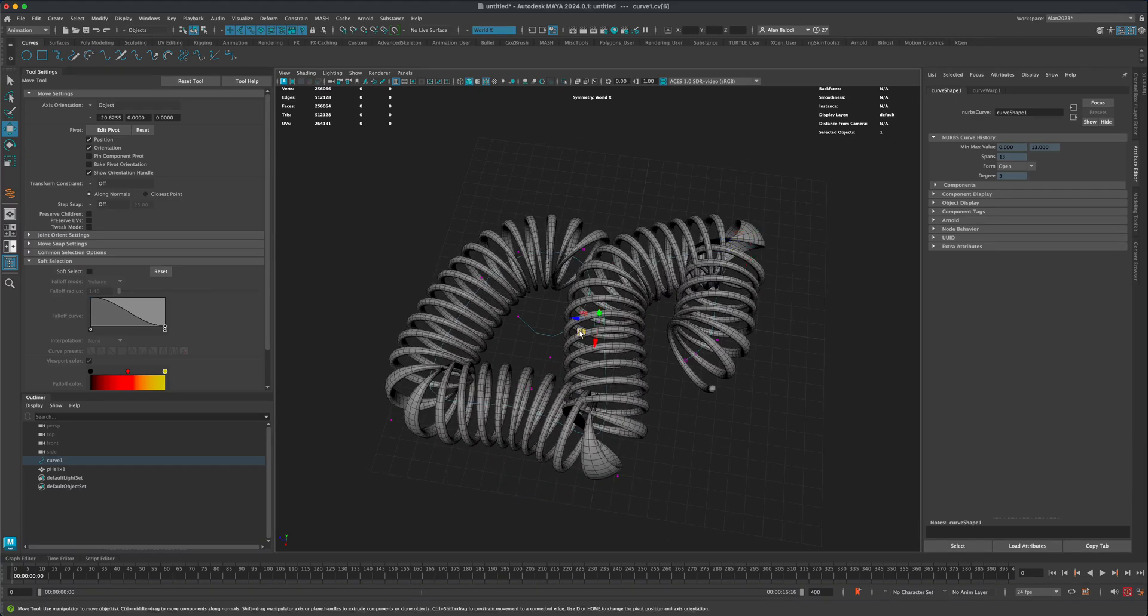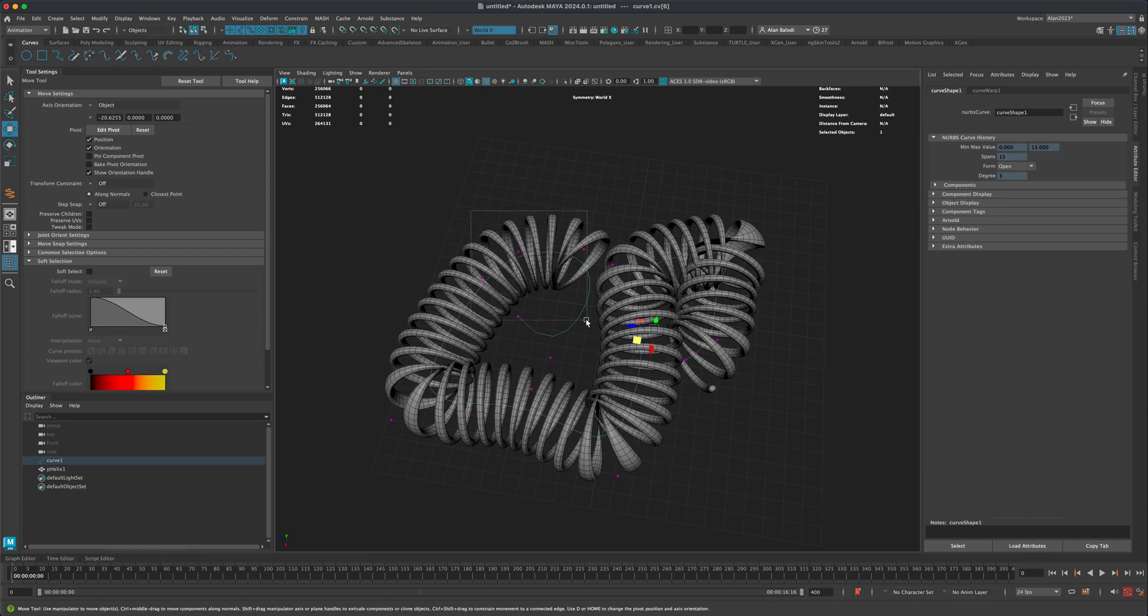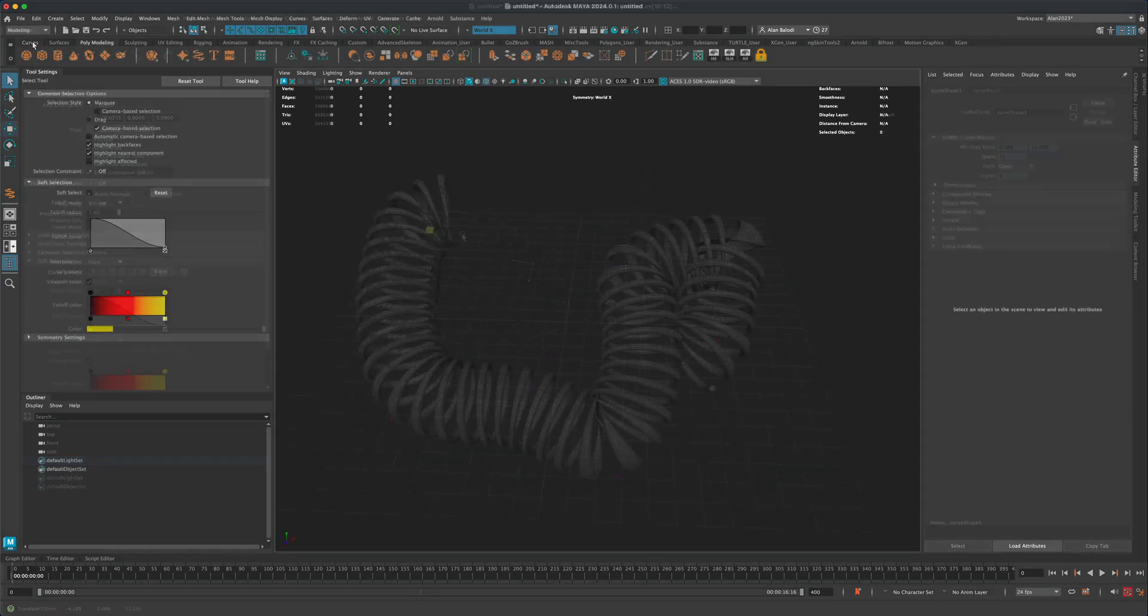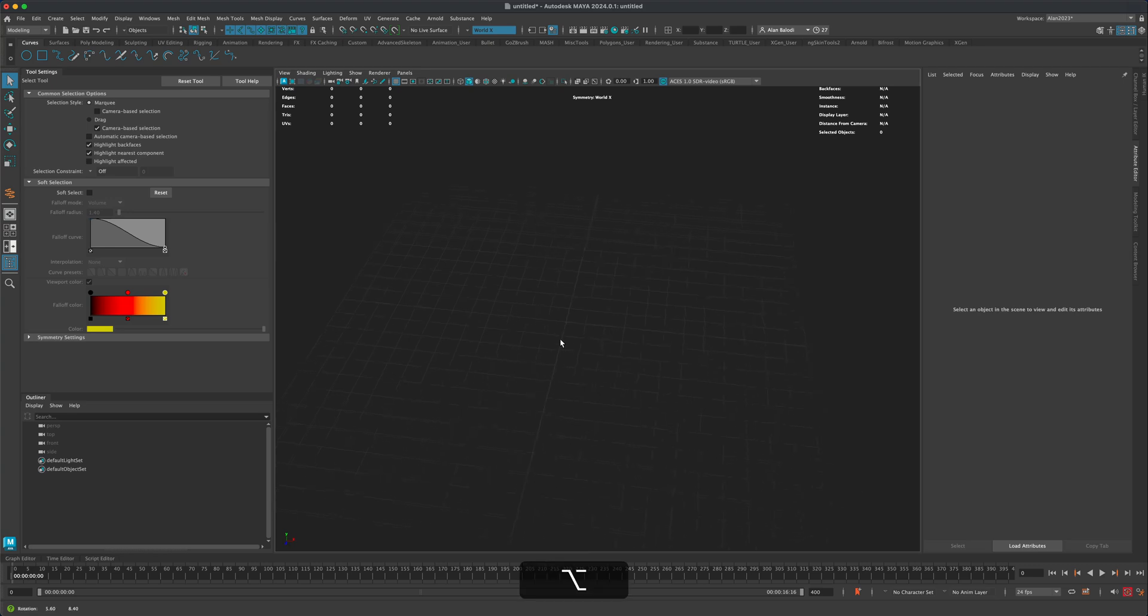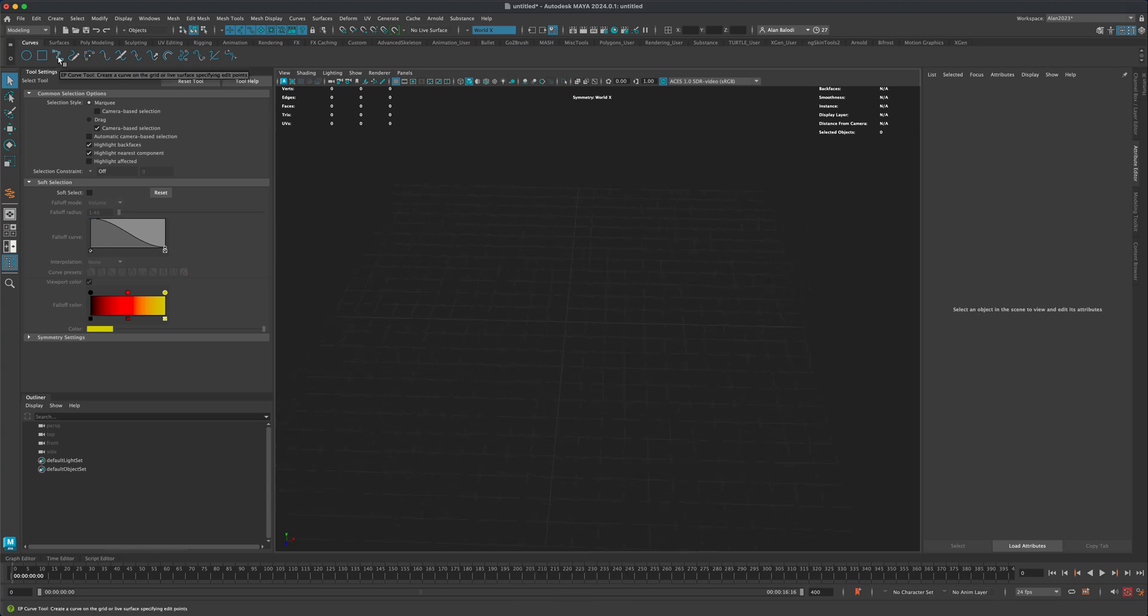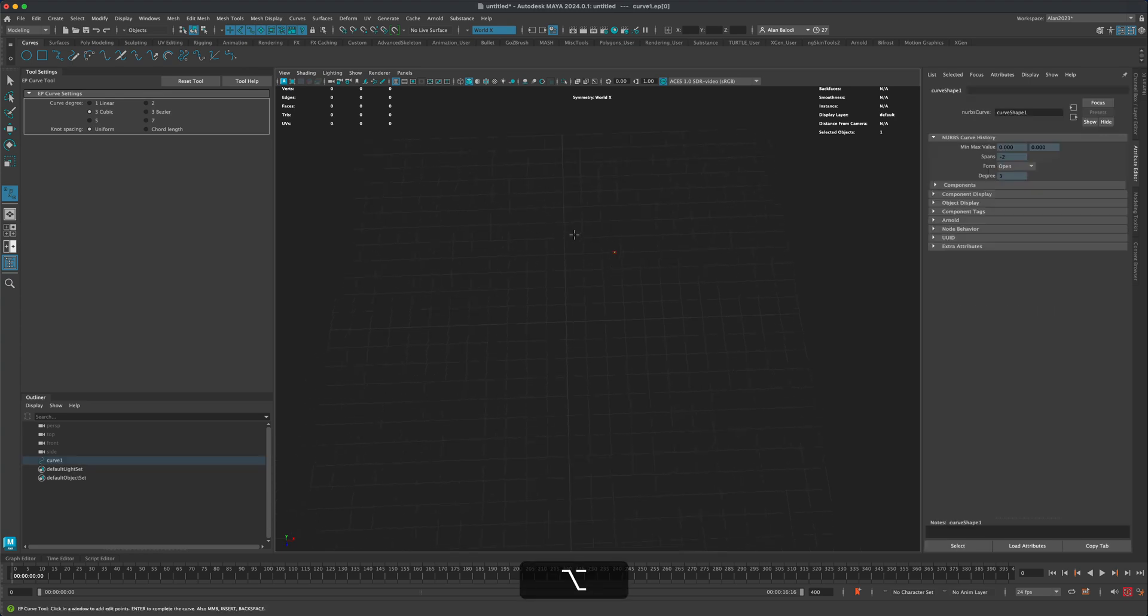To do it, I'm going to go to my curves and initially let's just create a path that our coil can follow. For that, I'm going to grab this EP curve and I'm just going to simply create a path that I would like to use as a test. I'm going to do something like this, kind of an S here. I'm going to press enter.